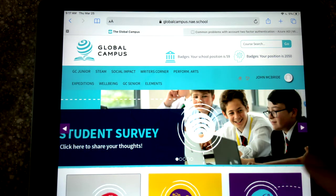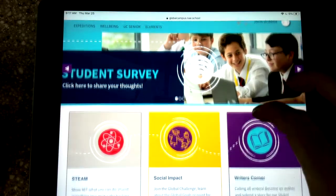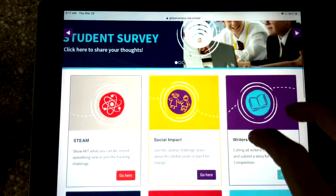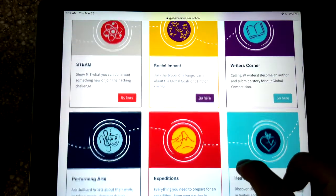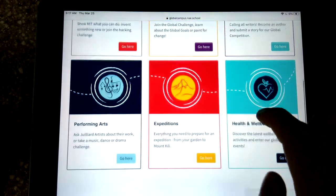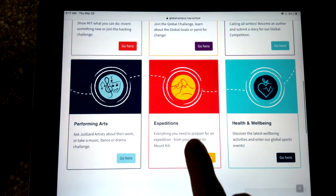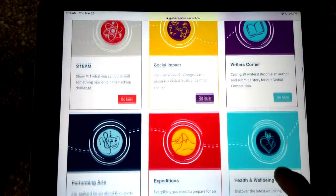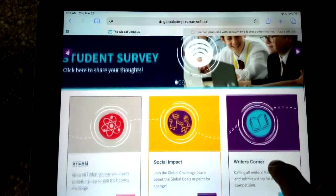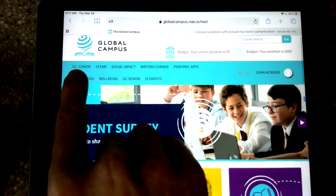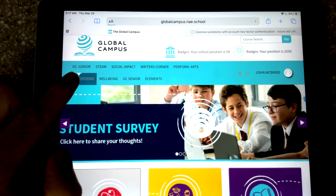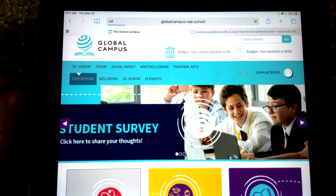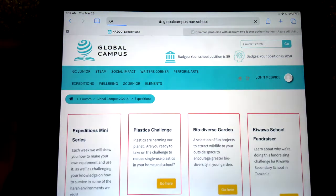This is Global Campus, a platform for all of the Nord Anglia students around the world. There are six main areas here: STEAM, Social Impact, Writer's Corner, Performing Arts, Expeditions, and Health and Wellbeing. As well as those, there's GC Junior, which is for our early childhood up to grade twos.